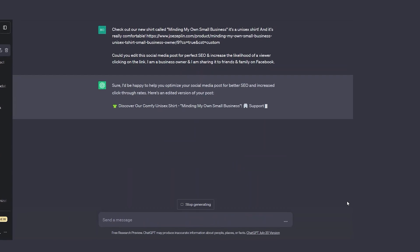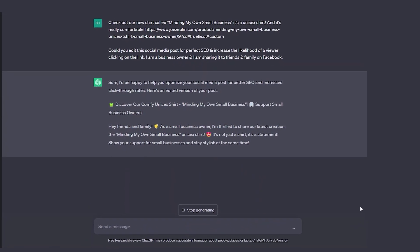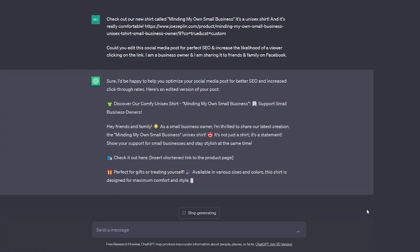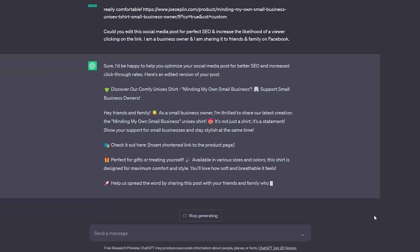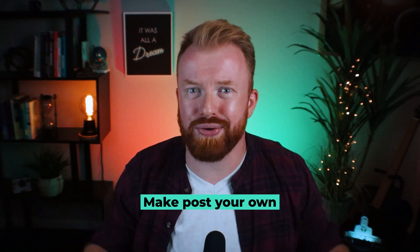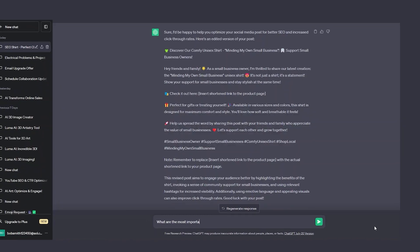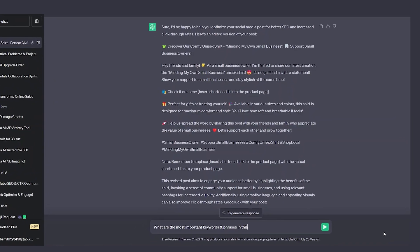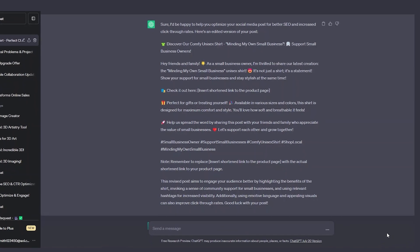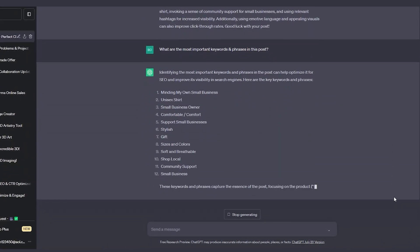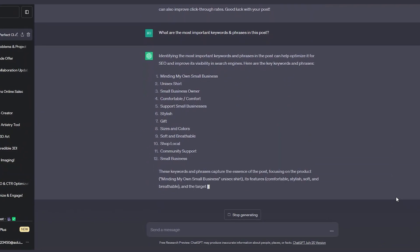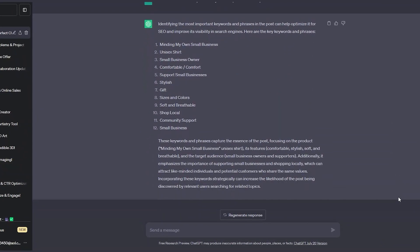Look at that — ChatGPT is doing its thing, adding emojis and some great keywords. Lastly, be sure you're making these posts your own. I like to ask ChatGPT what are the most important keywords and phrases in this paragraph, and once it provides those I edit the paragraph to make it my own and send it to social media.